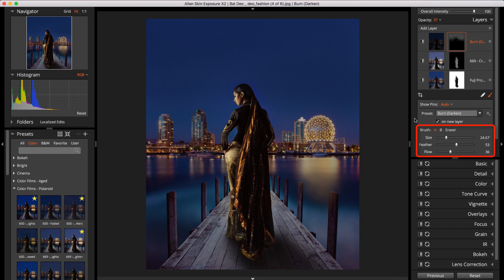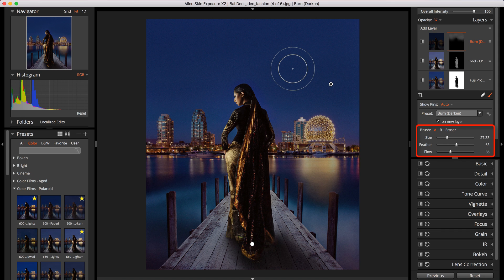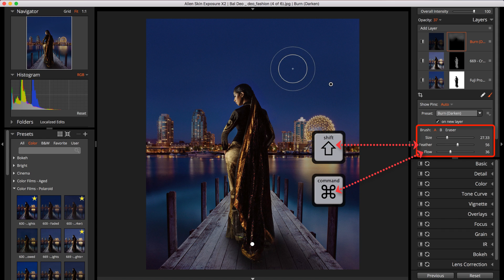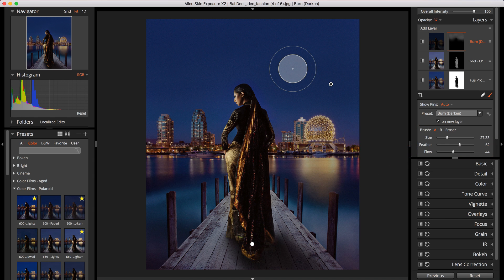Use the sliders for brush size, feather and flow, or use the mouse wheel, or hold the modifier keys with the mouse wheel to make adjustments on the fly.